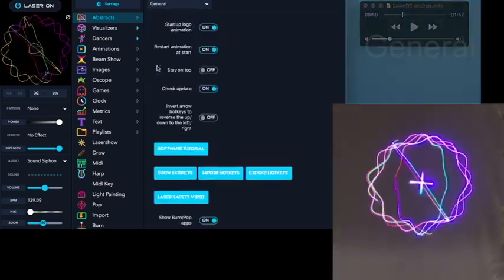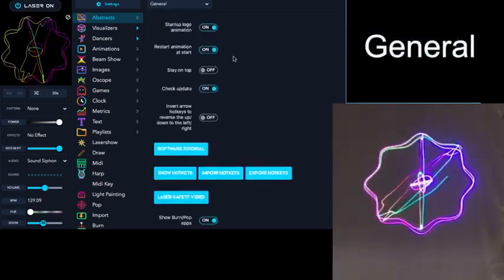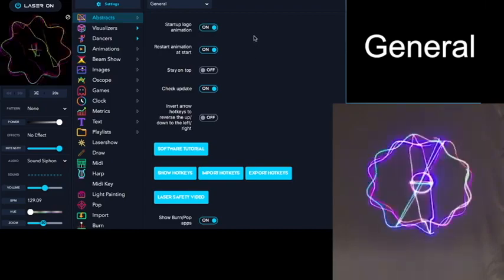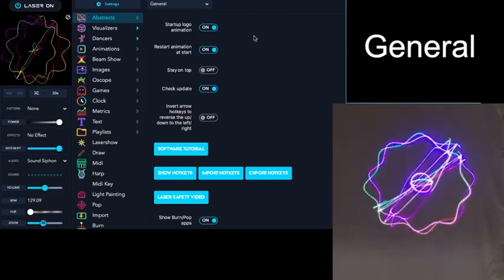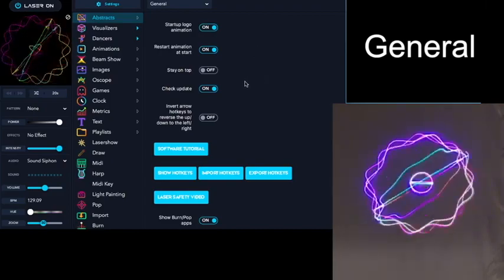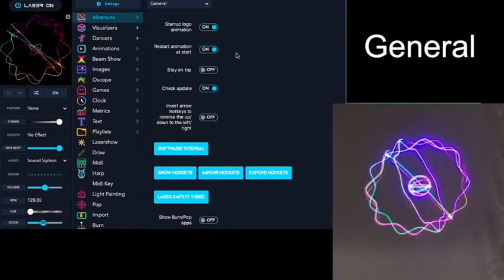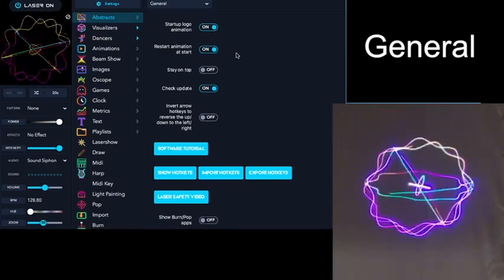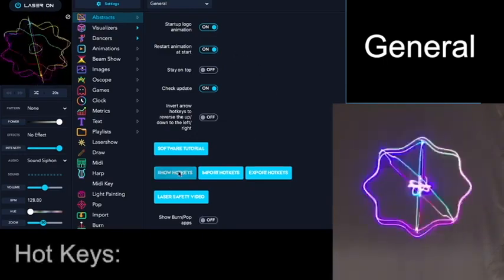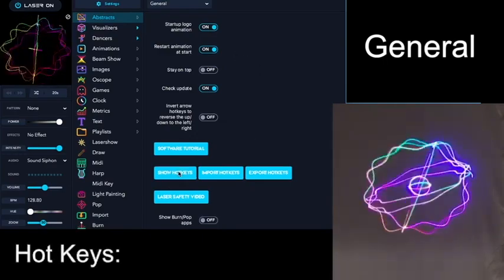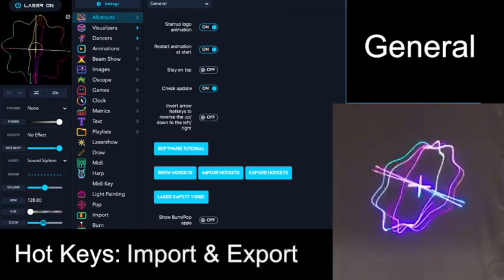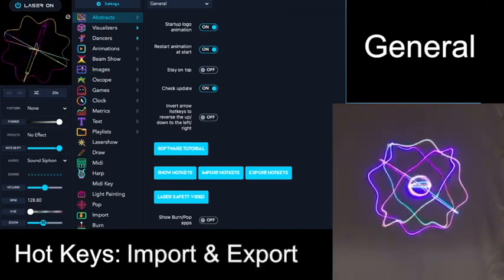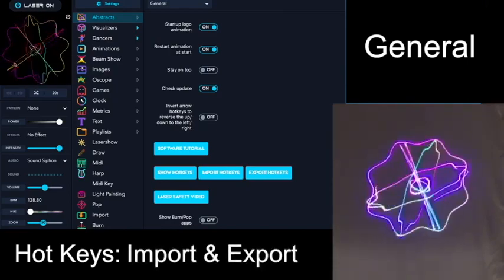In the General Settings, here you can control where the startup logo appears and you can check for updates. But the most important thing here is that you can show the hotkeys and also import and export the hotkeys that you've created.